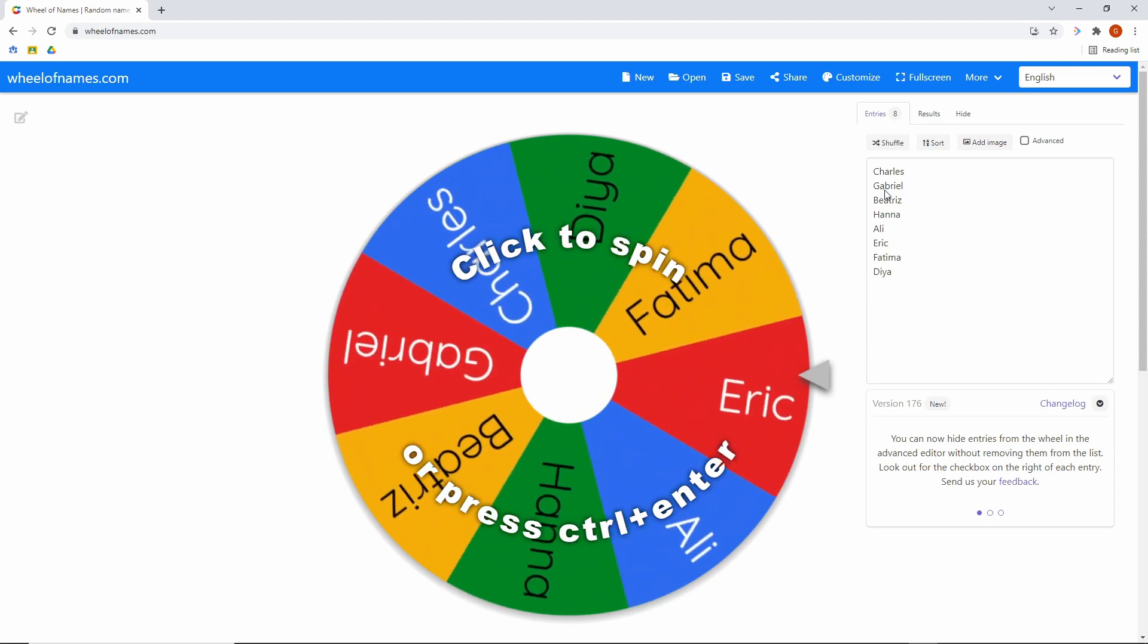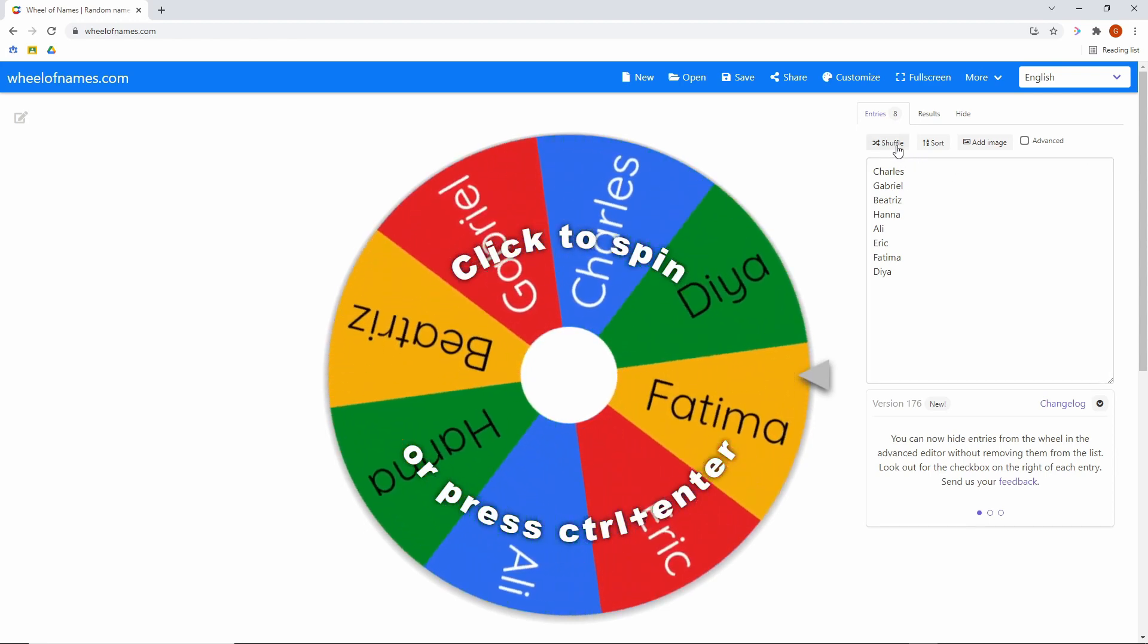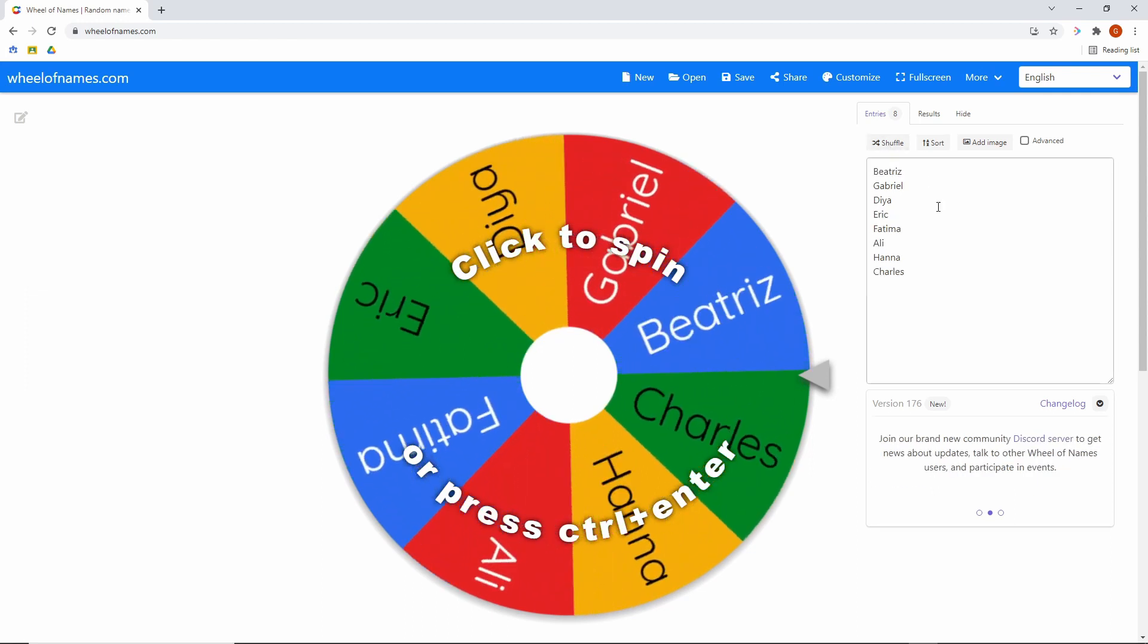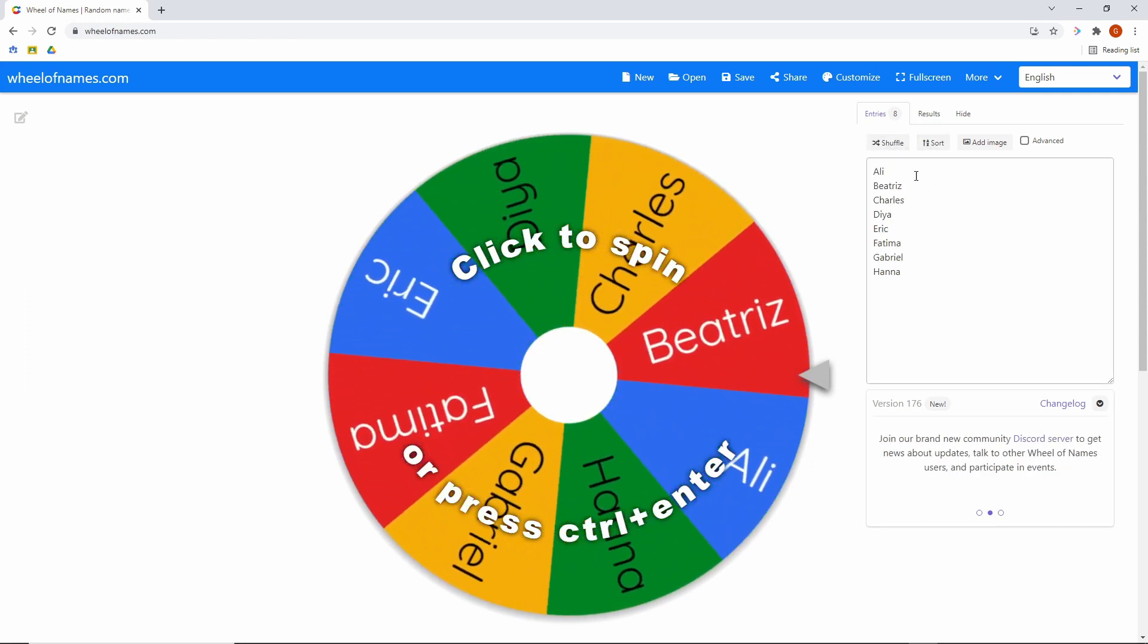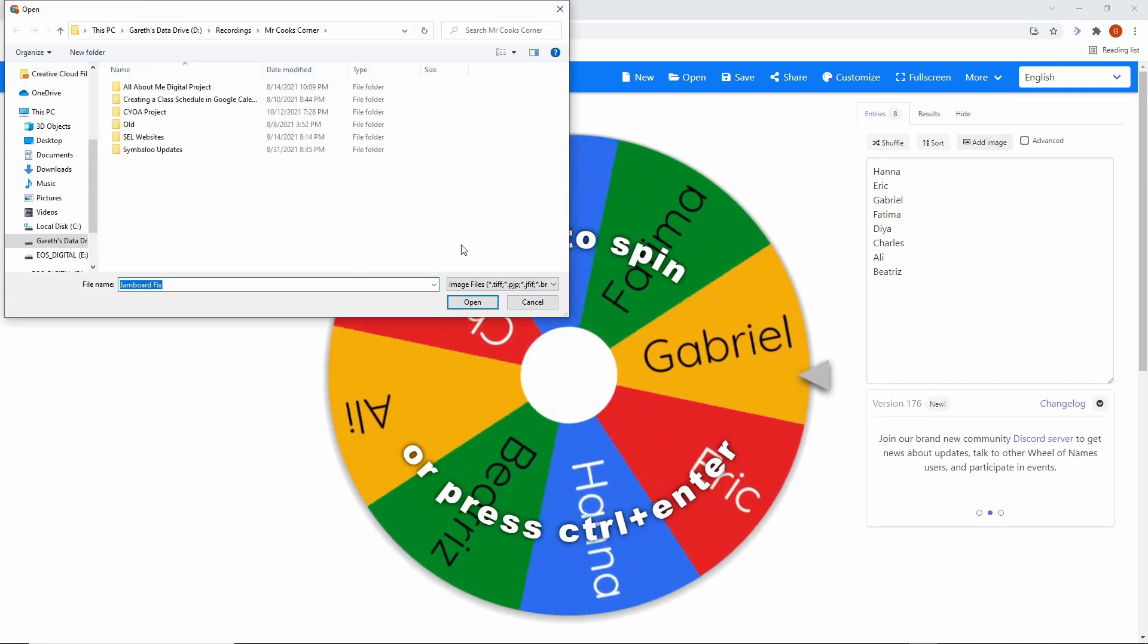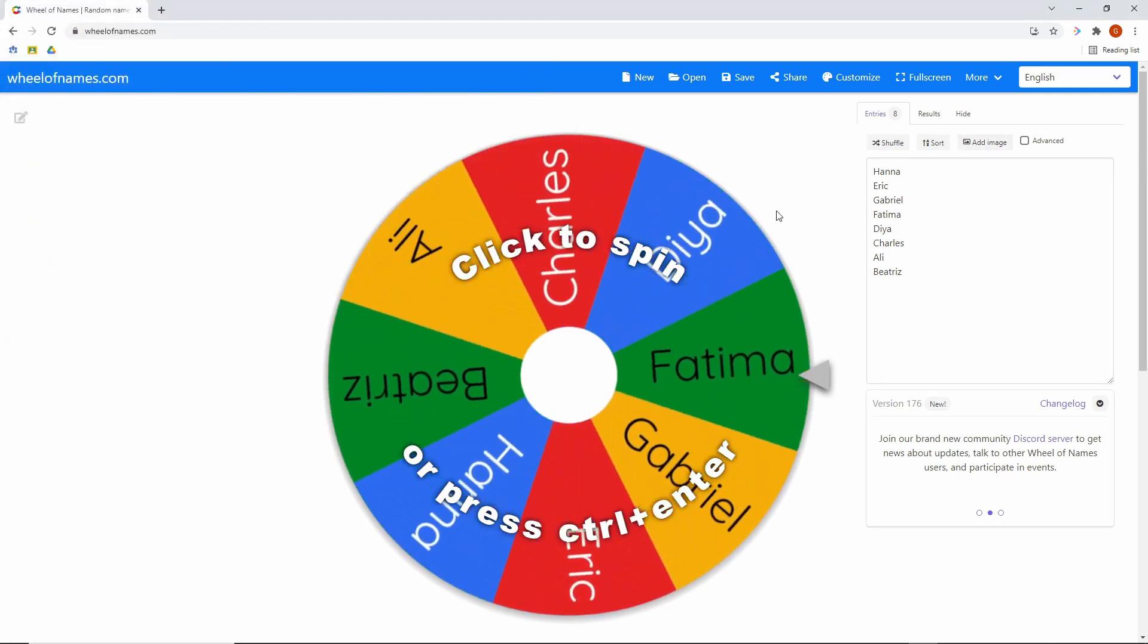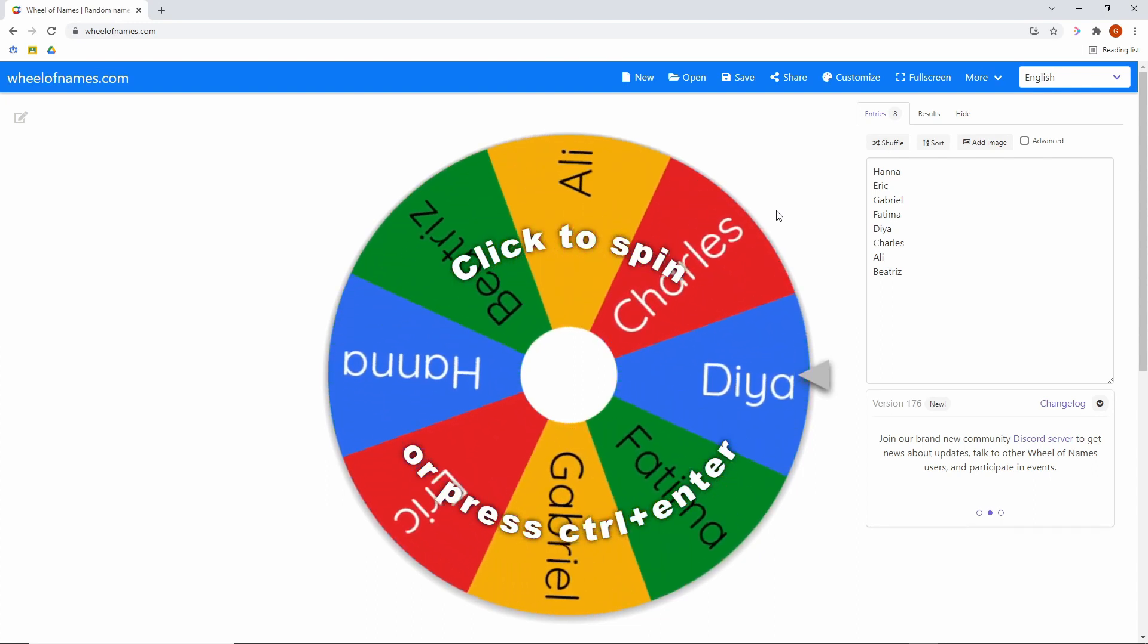For example, here, we've got a class of eight students. If I want to randomize the list, I just click on shuffle. You can see each time it's reordering the wheel. I can sort it alphabetically if I want to. I can even add an image. So if I want to go in and put a bunch of pictures on the wheel, possibilities are endless with what you could use that for.